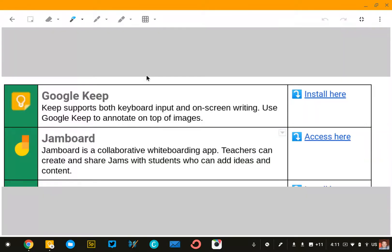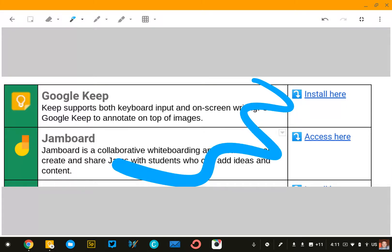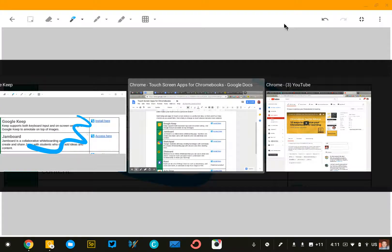So, anytime I'm highlighting or emphasizing something, that's a useful tool. So, that's the first one. There we go. We got our annotation there. First one, Google Keep. You probably have that app on your device already.